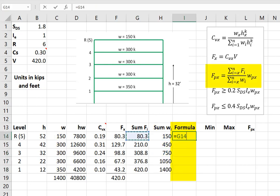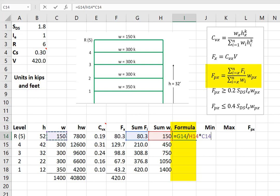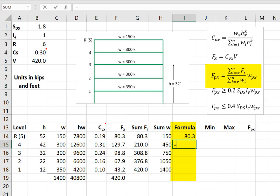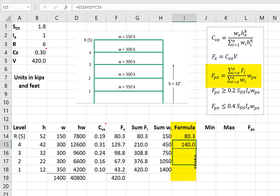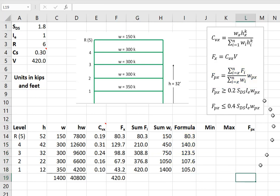The sum of the Fi's from that story up, divided by Wi from that story up, times the actual weight of the story. I'll type it in again so we see it. The sum of the Fi's from that story up, divided by the W, the sum of the W's from that story up, times the weight of that story. We can drag this down. So this is what the formula evaluates out to.